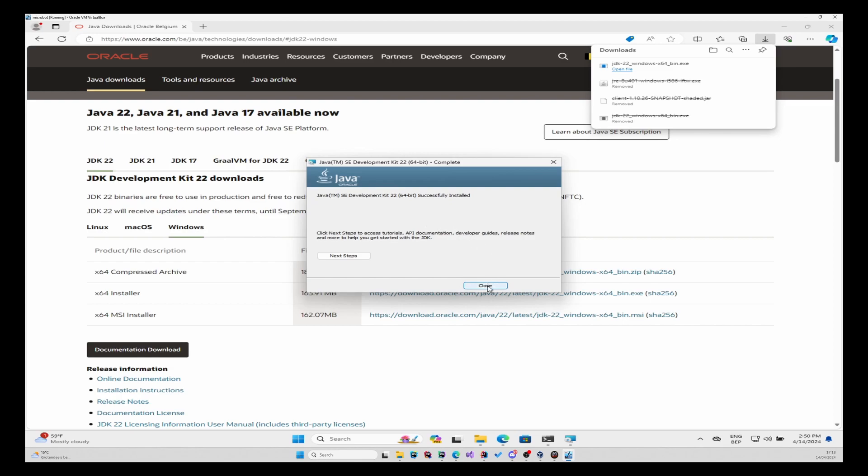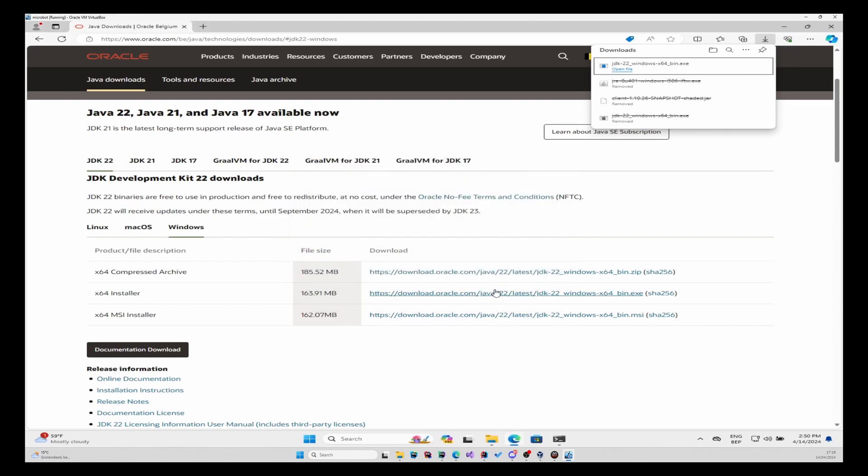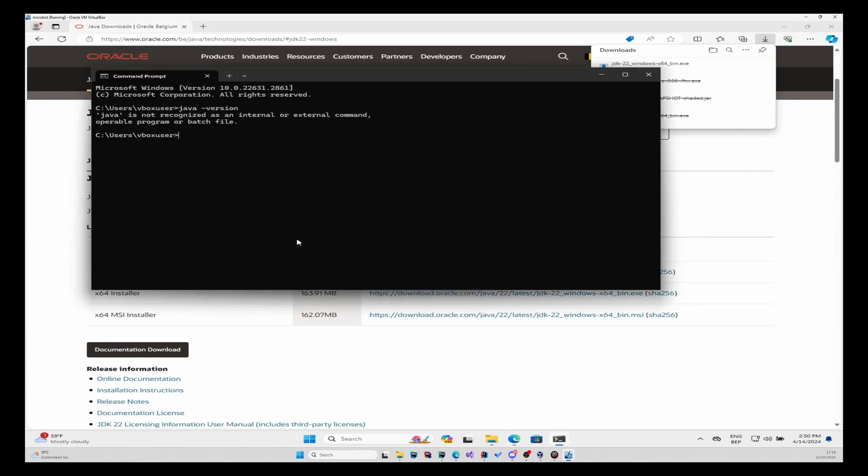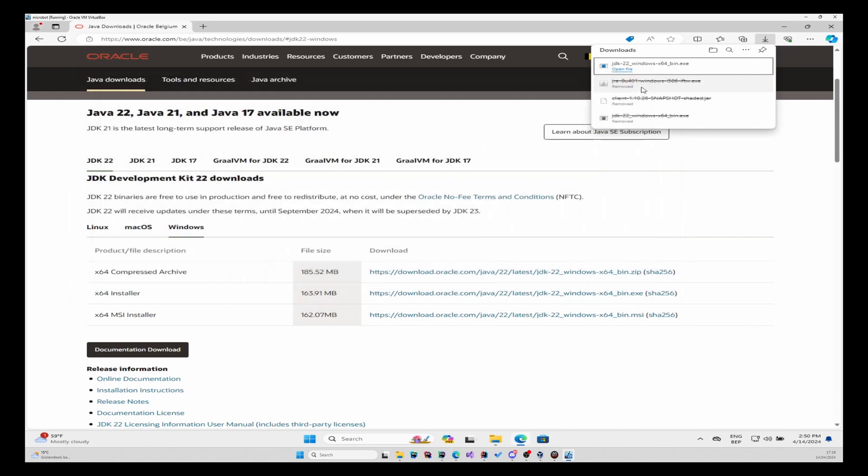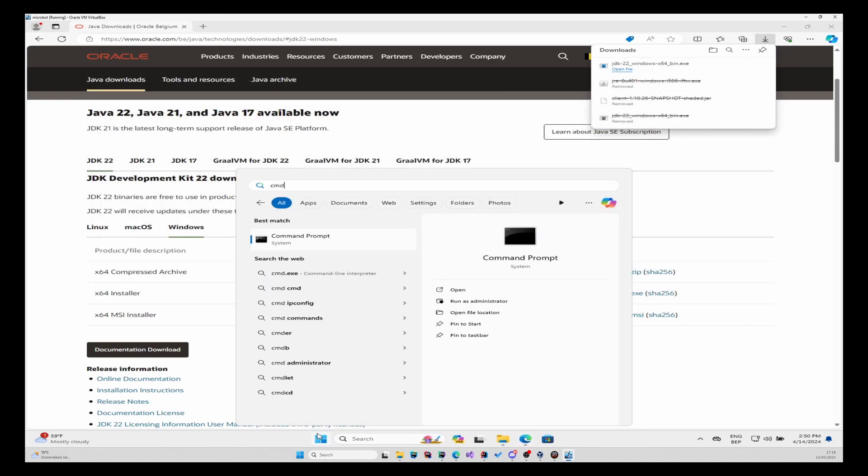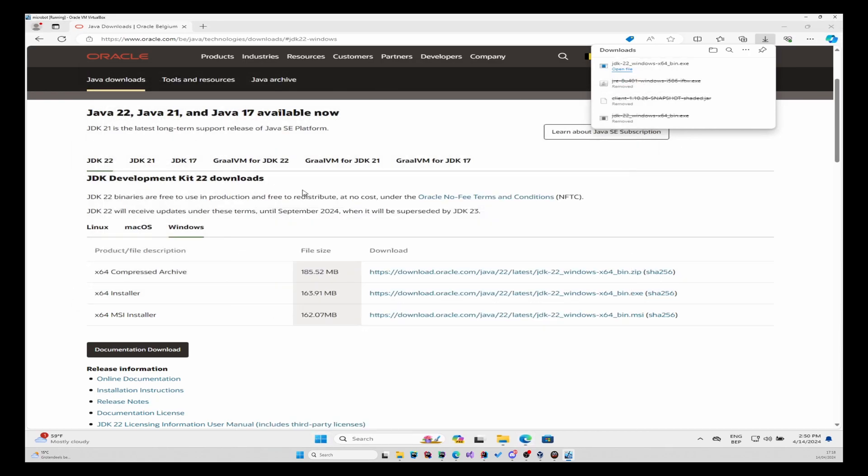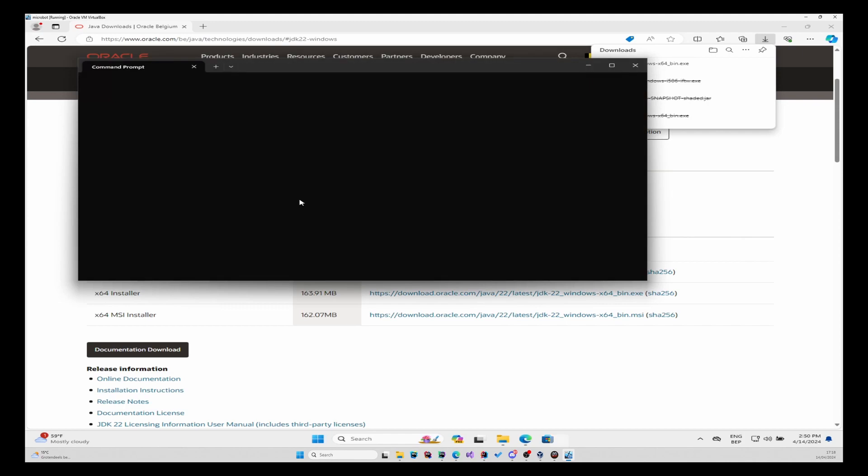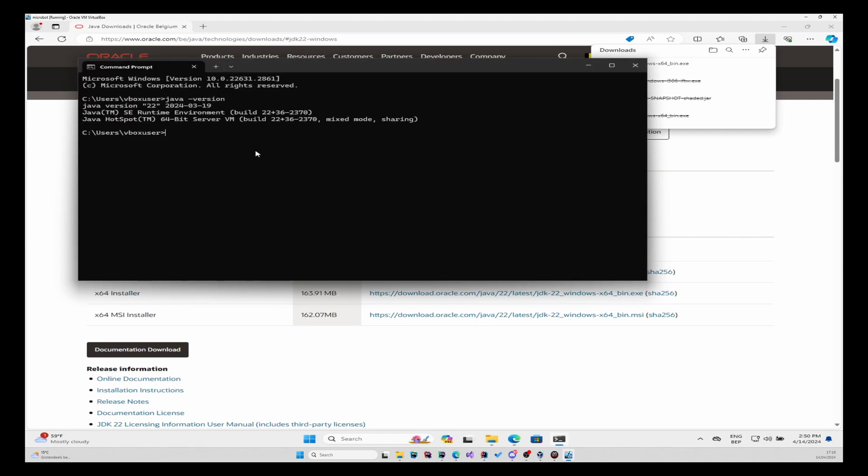There we go. Now to verify that the installation has been done correctly, we'll check Java version. You might have to close the command line and open a new one again. Then Java version, and there we go. Java version 22 has been installed, so that's done correctly.